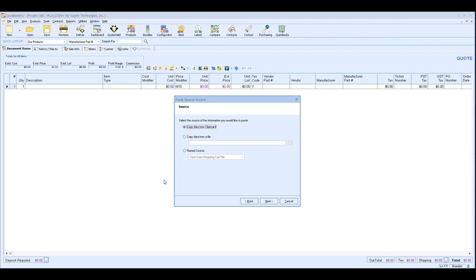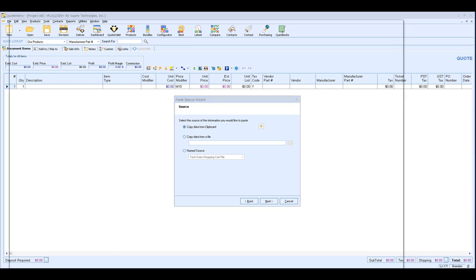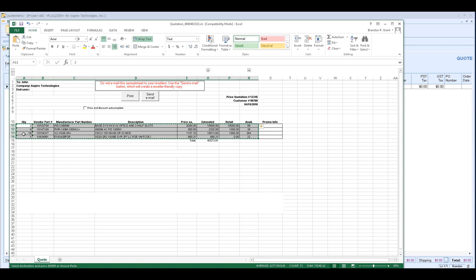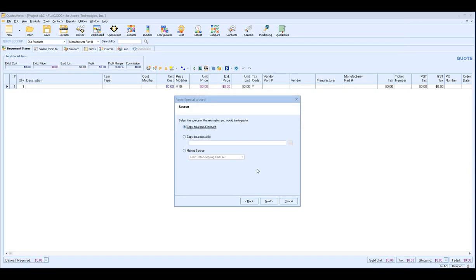The only issue with that is that we're going to get to a mapping stage where we have to map the data from the Excel sheet with the correct columns in QuoteWorks. By copying the data to your Clipboard, you are limiting the information that has to be mapped and therefore you're going to save a lot of time. So that's why when we initially started, we went to our Excel sheet and just copied the line item information to our Clipboard. That way, that's all the information we have to map.